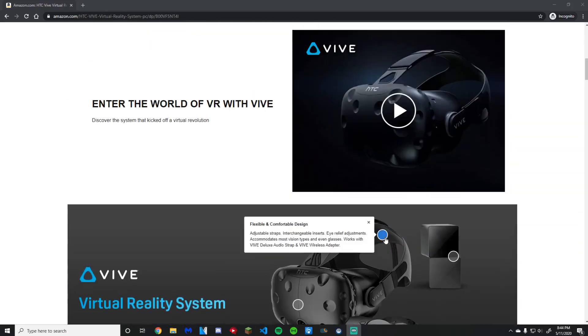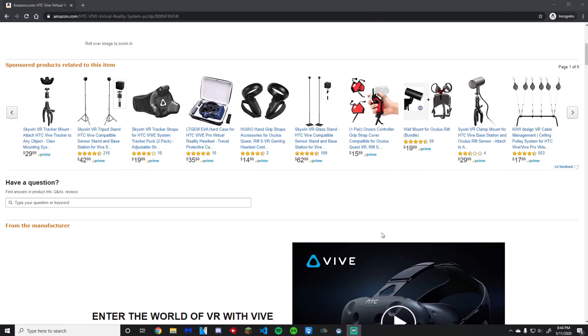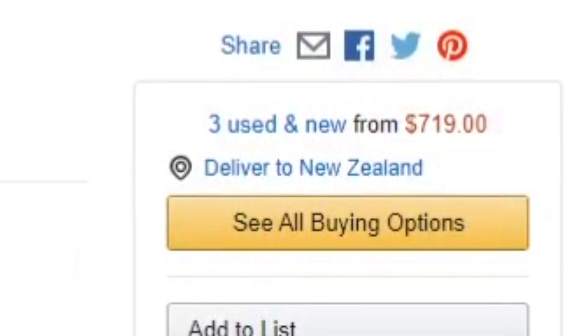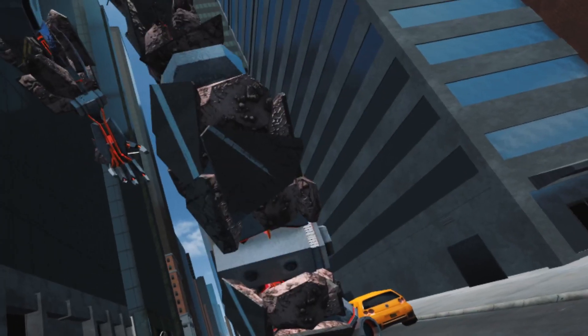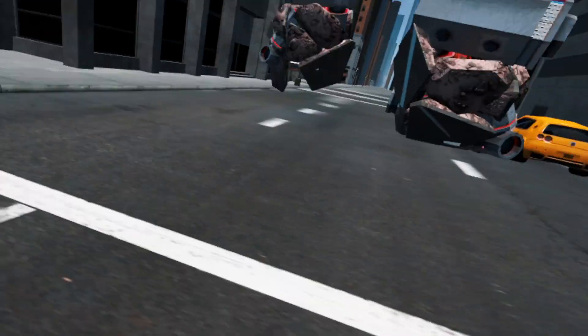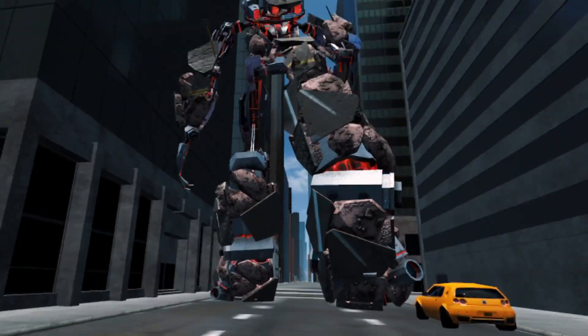Have you ever watched your favorite YouTube creators use VR and wished you could too, but then saw how expensive they are? Well, I have a solution for you. Follow this tutorial and you will end up with a mostly free VR for SteamVR.